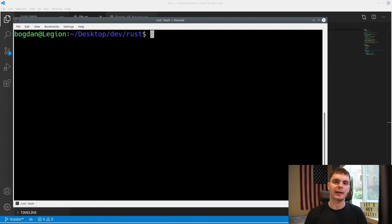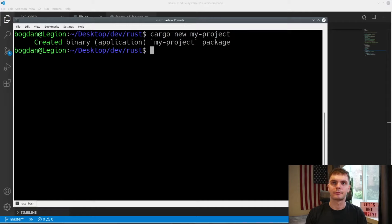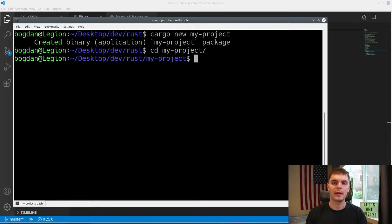Let's first create a new package called my_project. To do that, we'll type in cargo new and then the name of our package. We'll cd into the directory and open it in VS Code.